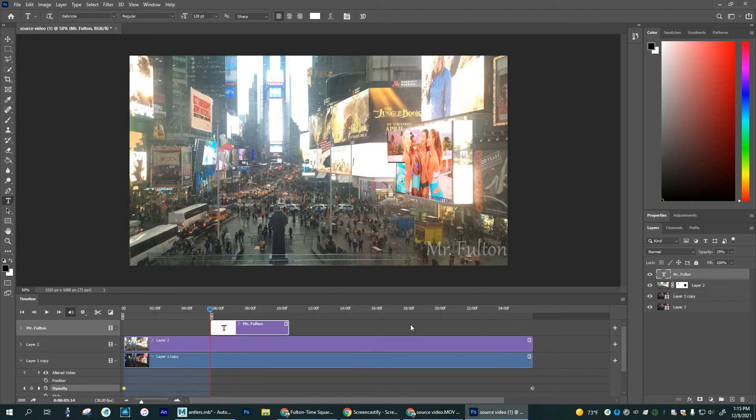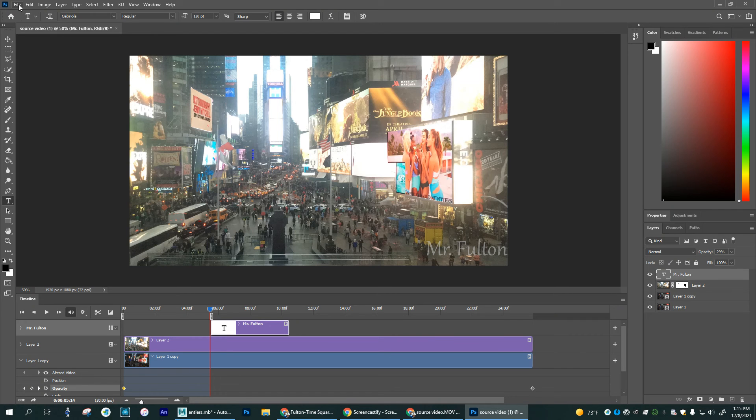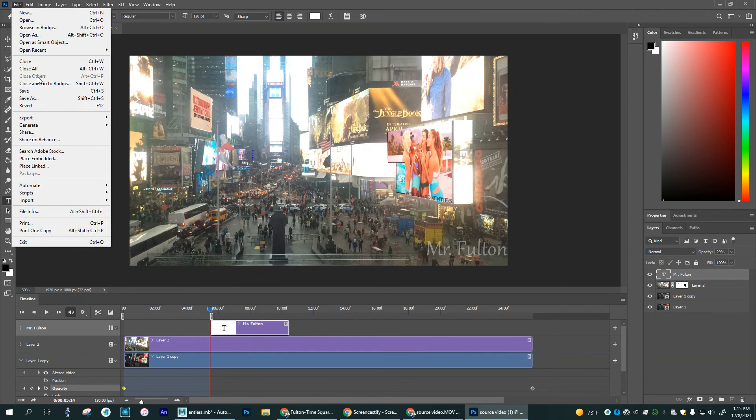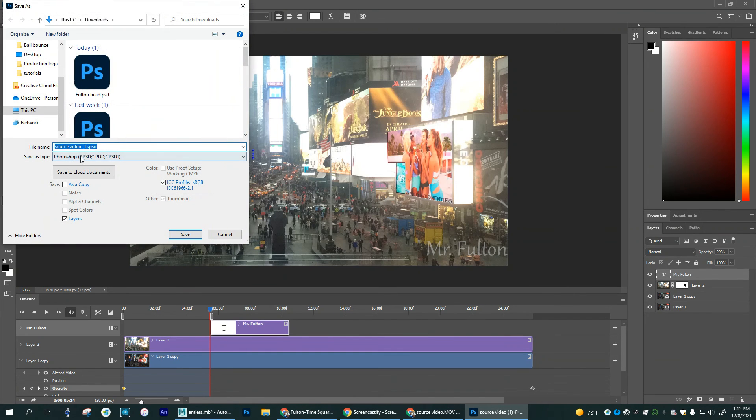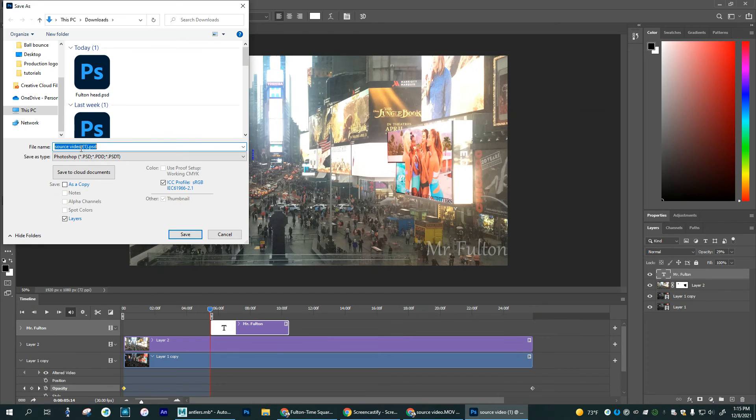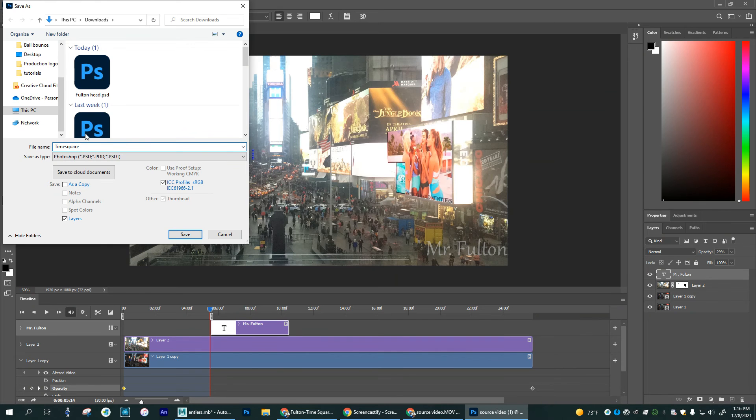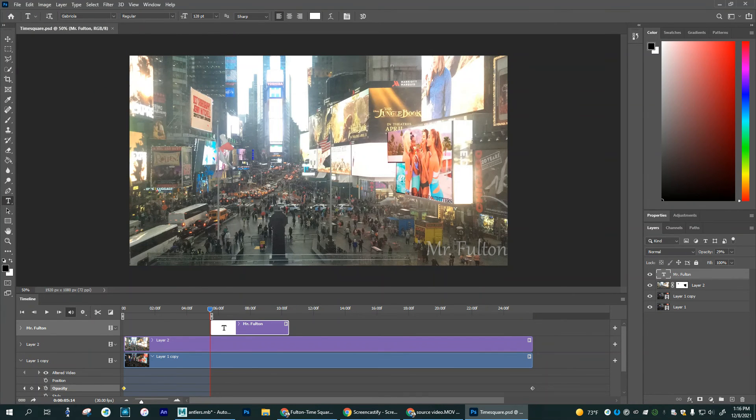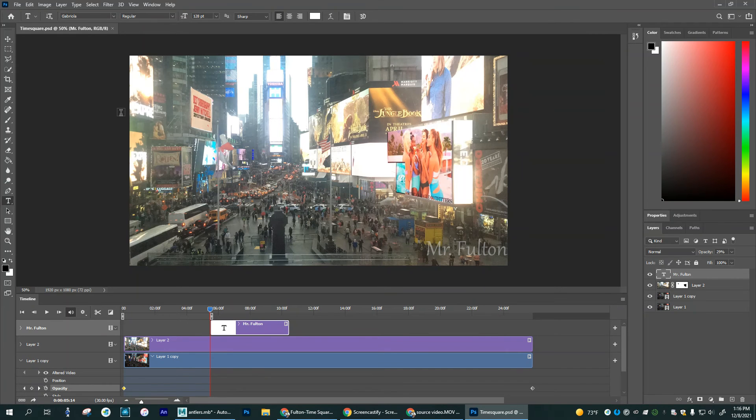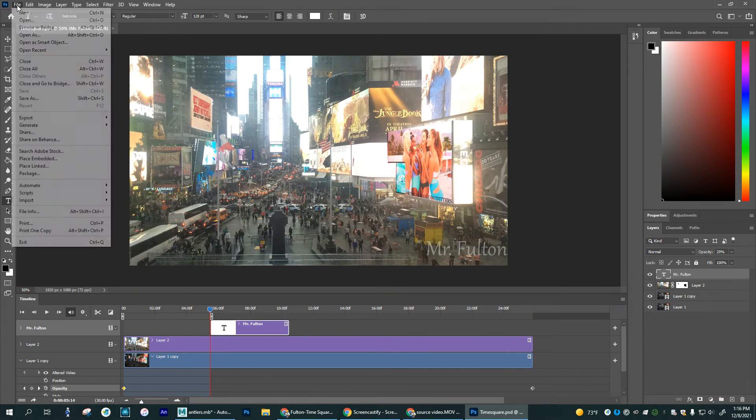Now what I'm going to do is save this whole project and I'm going to go file save as, and I'm going to change this to time square. And click save on that. Say okay. Good. So that's saved.